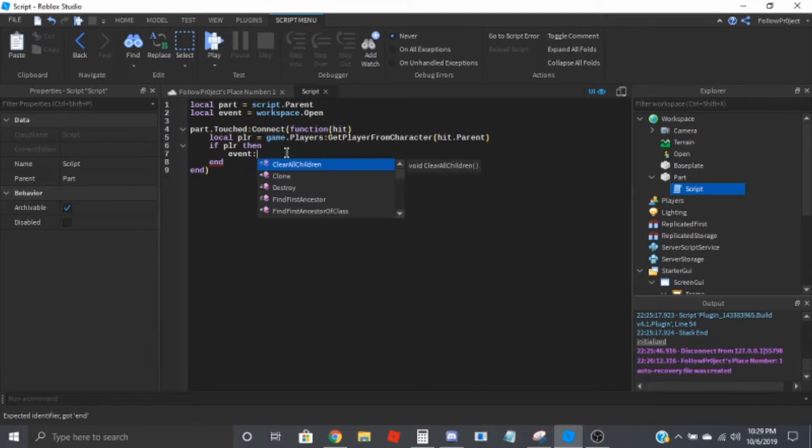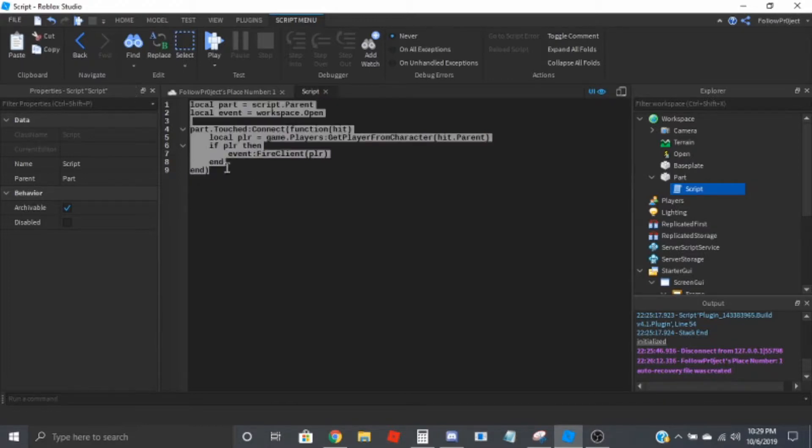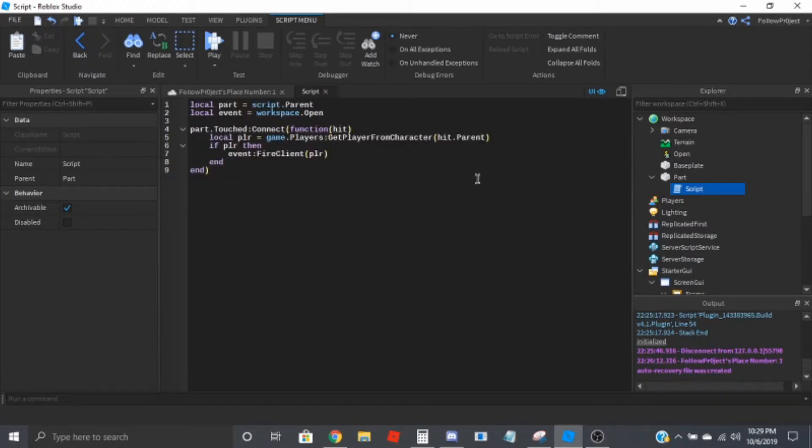Event colon fire client, and that's it for the script.